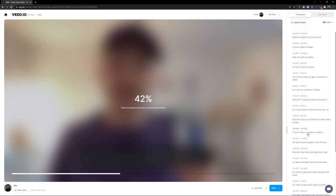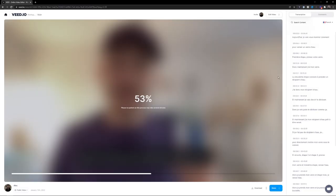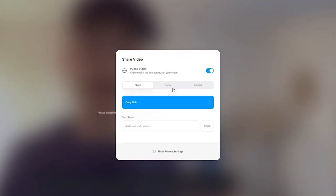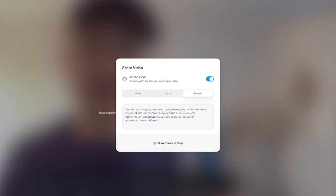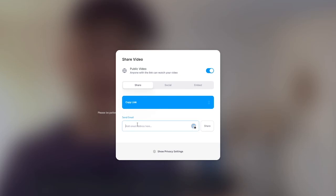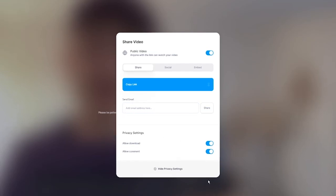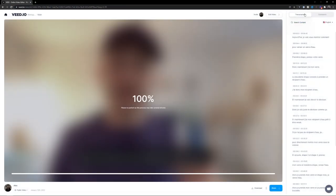While it renders, you can see the video view page with a full transcription on the right. You can change the language to French, so someone working overseas can follow along in their language. When you want to share it, click the 'Share' button — the easiest way is to copy the link. You can also share directly to social media, copy an embed link for your website, or add someone's email address. You can also adjust privacy settings to disable downloading or comments.